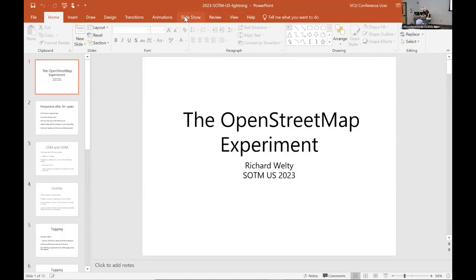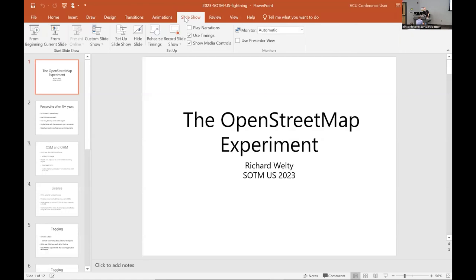Not having used this software in so long — it's on the wrong screen. Originally this was going to be a longer talk, so we're skipping a bunch of slides.